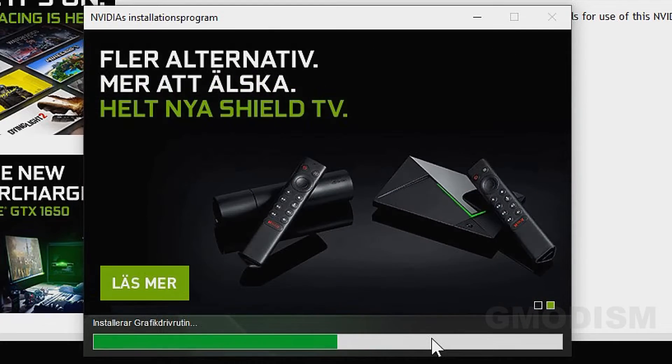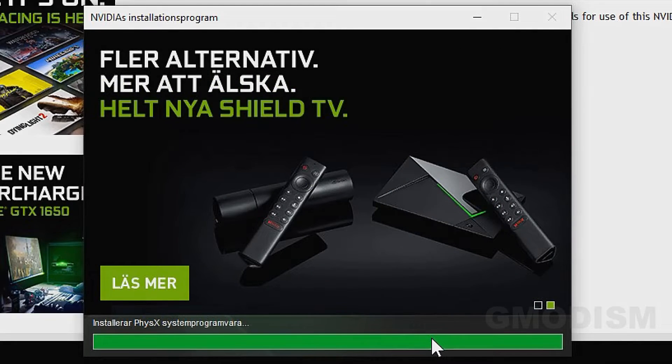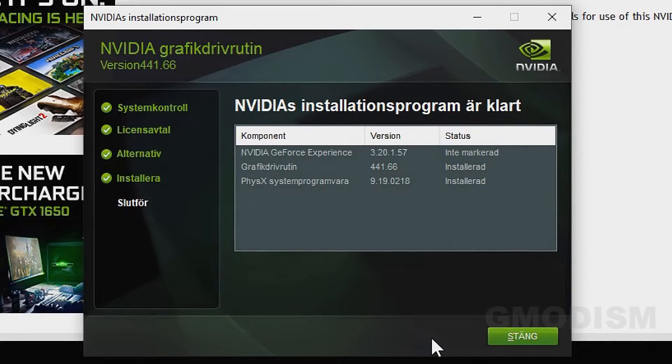Then you just wait for the installation process to finish. It may take several minutes.